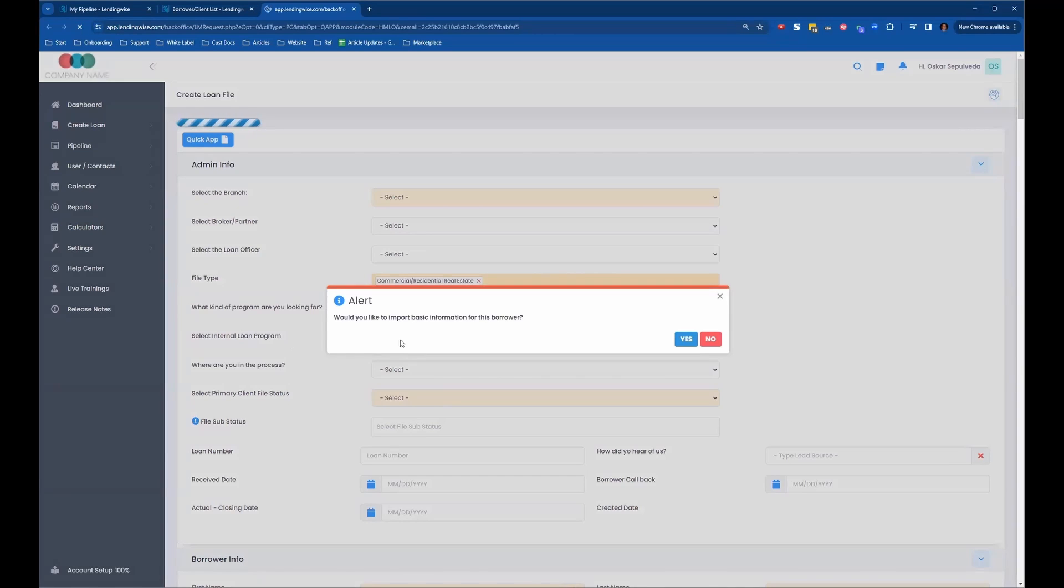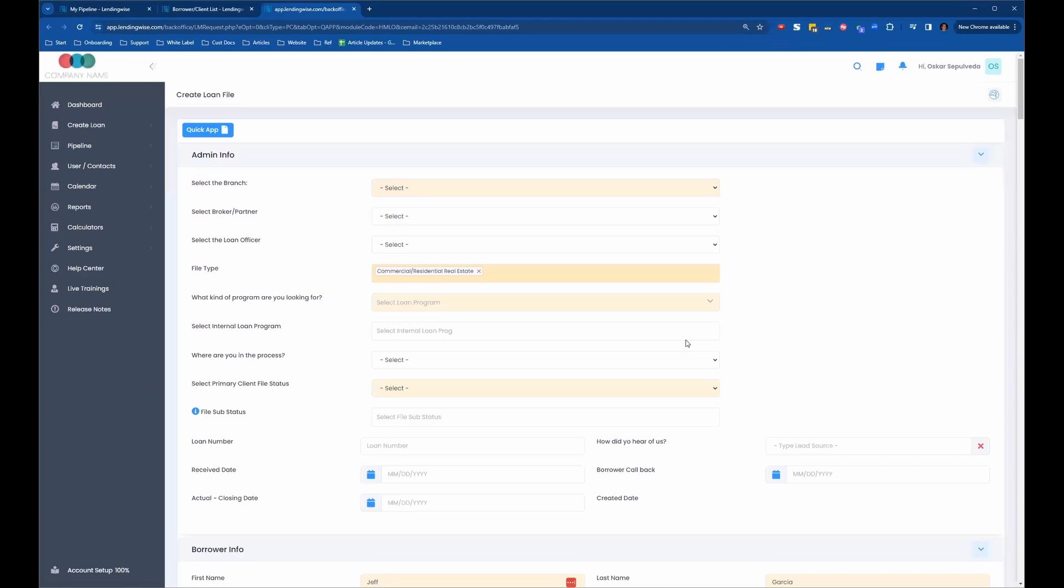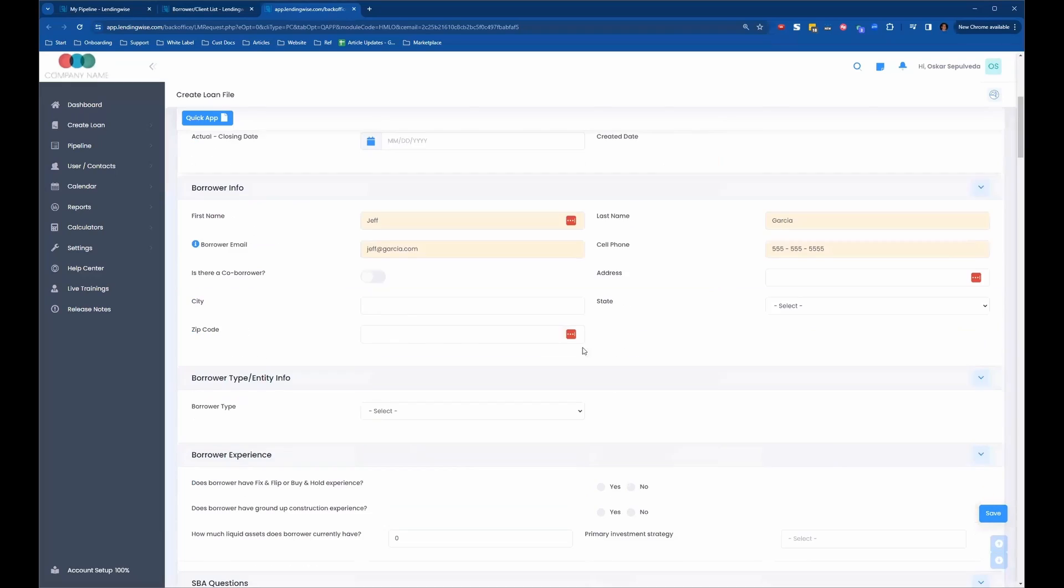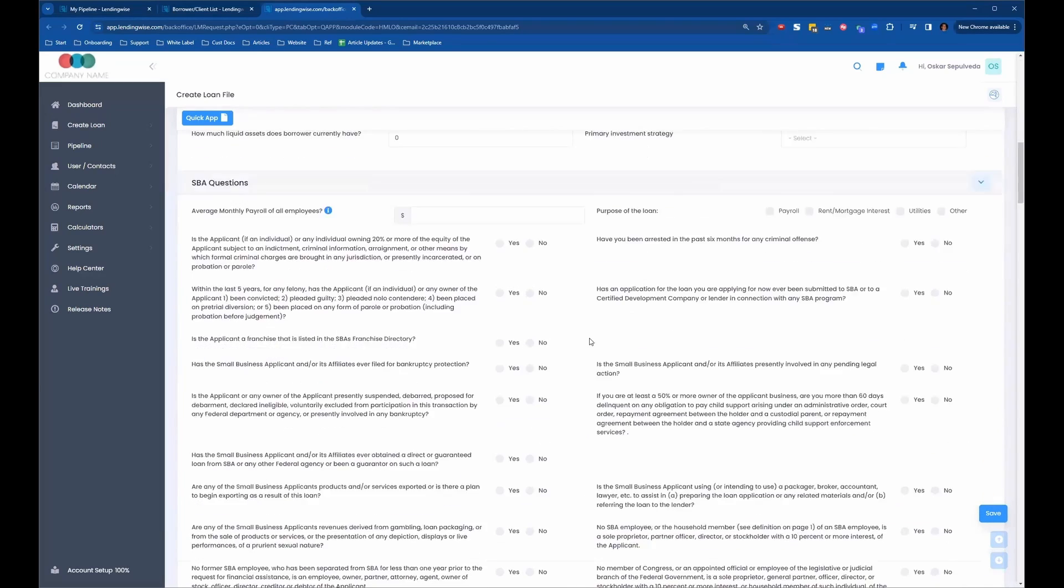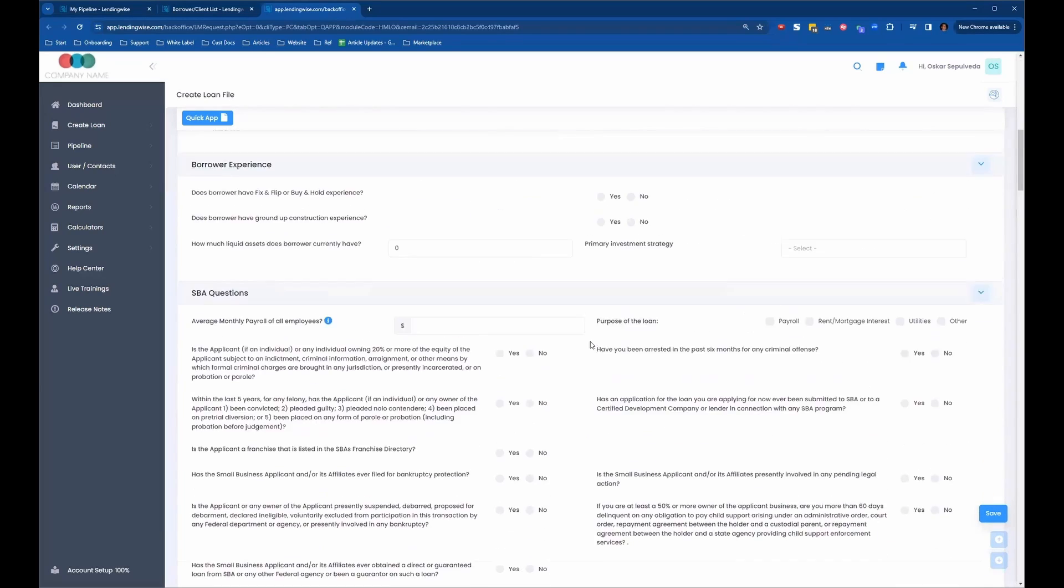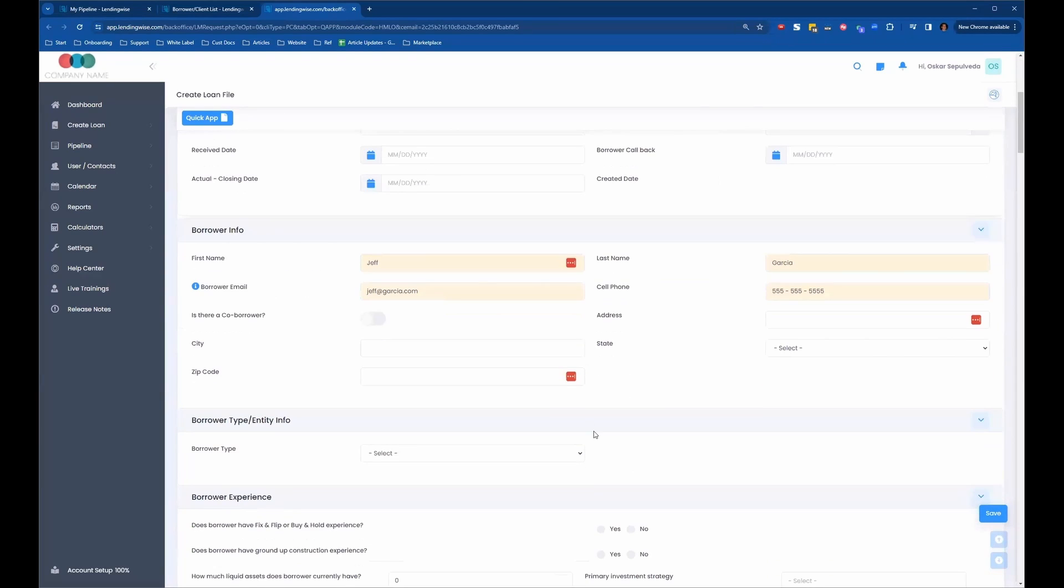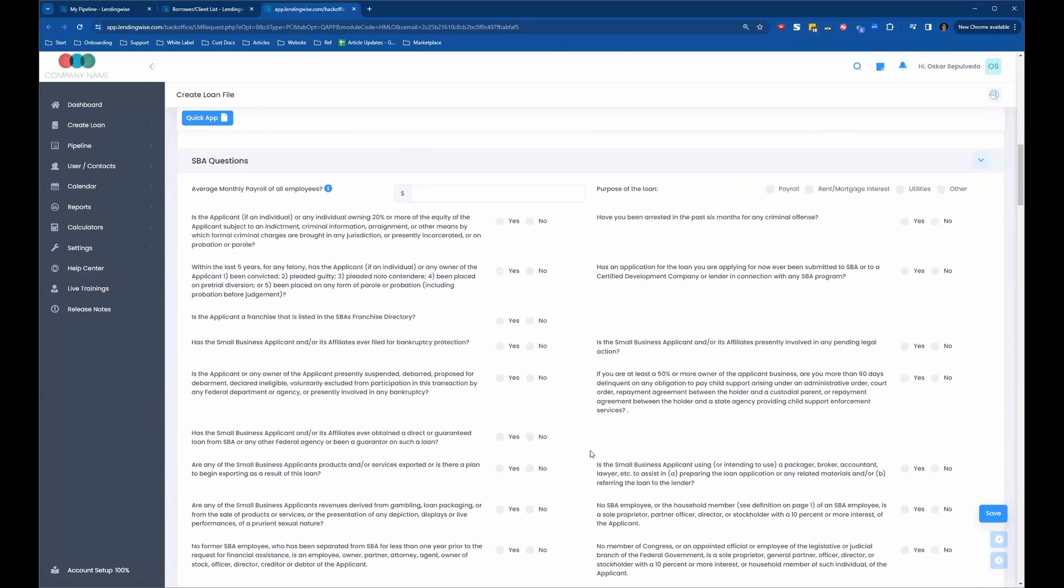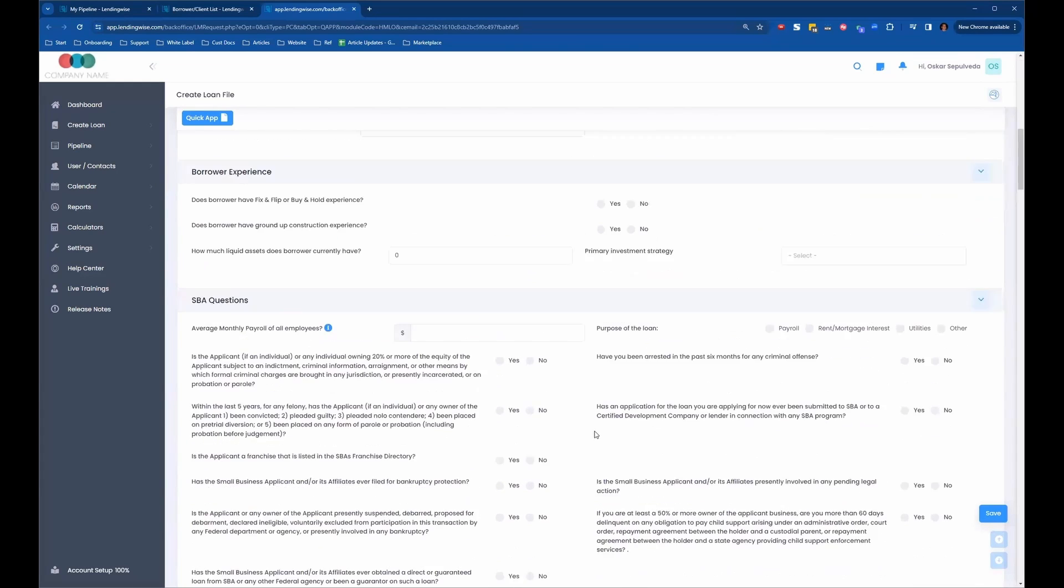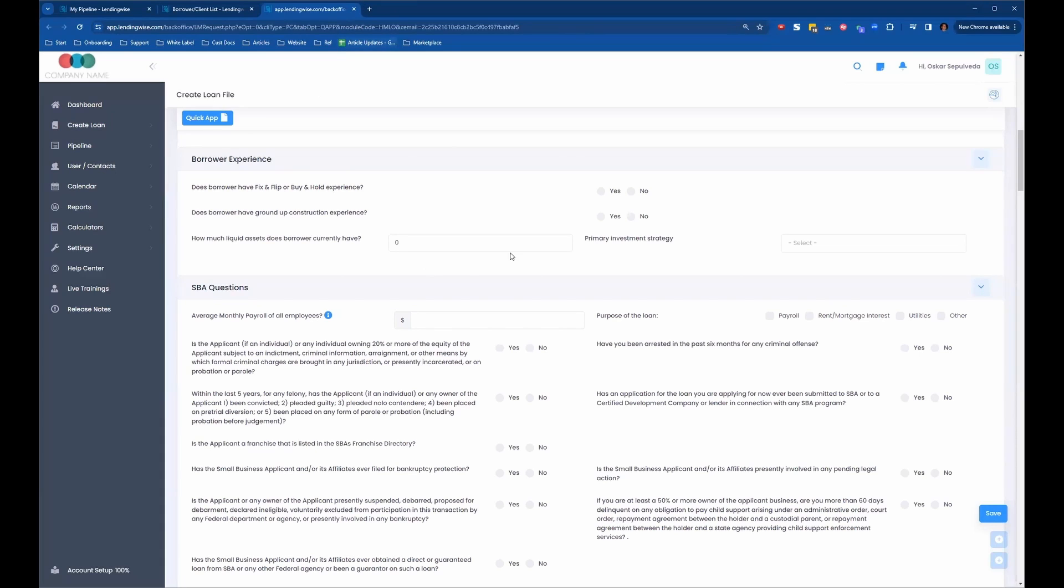It's going to ask you would you like to import basic information from the borrower. You can say yes, and the new loan file is created. But this is not as popular of a way to copy the loan file because it brings over very limited information about this borrower. The other way allows you to bring in a lot more information, so there's less work as far as having to put in new information.